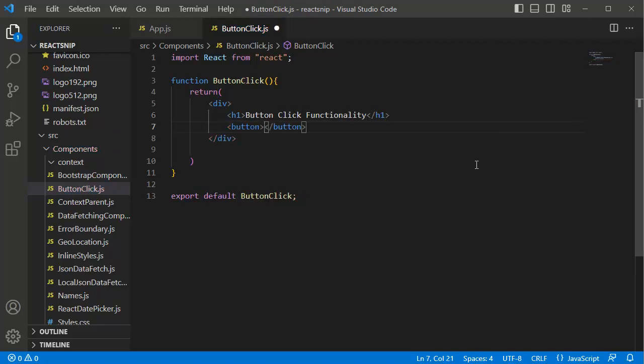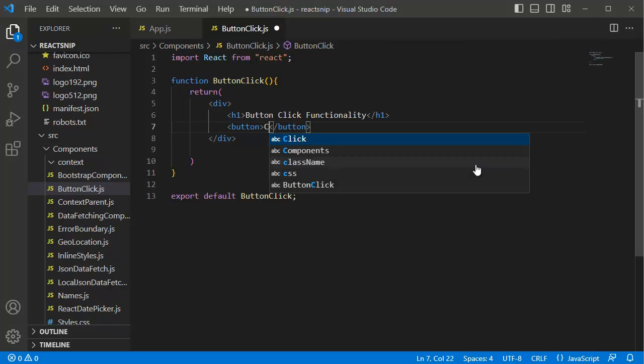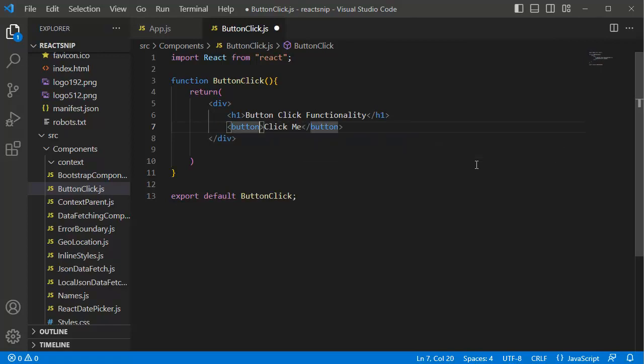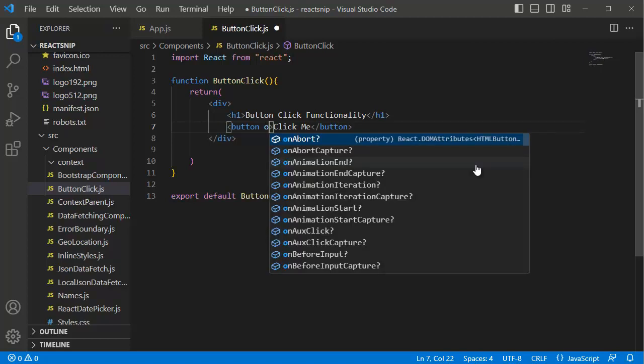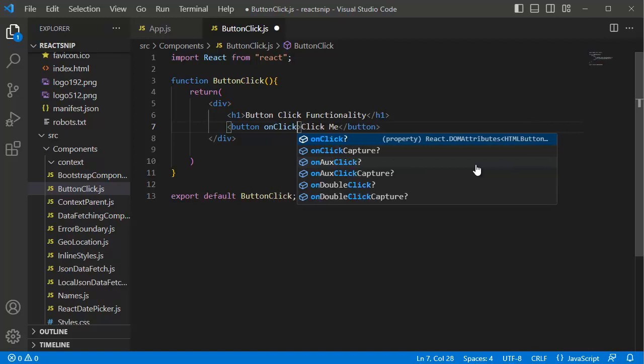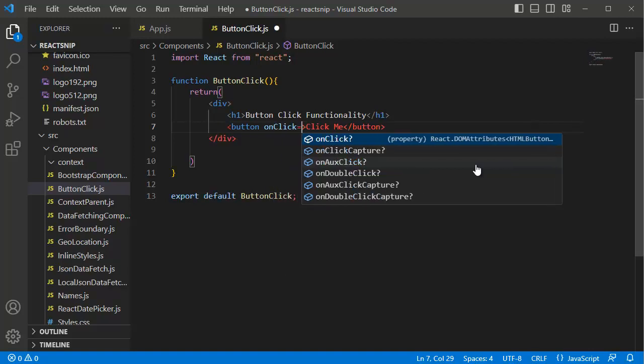To add an onClick event, within the opening tag you can add onClick in camel case, and after the equal symbol add opening and closing curly braces.